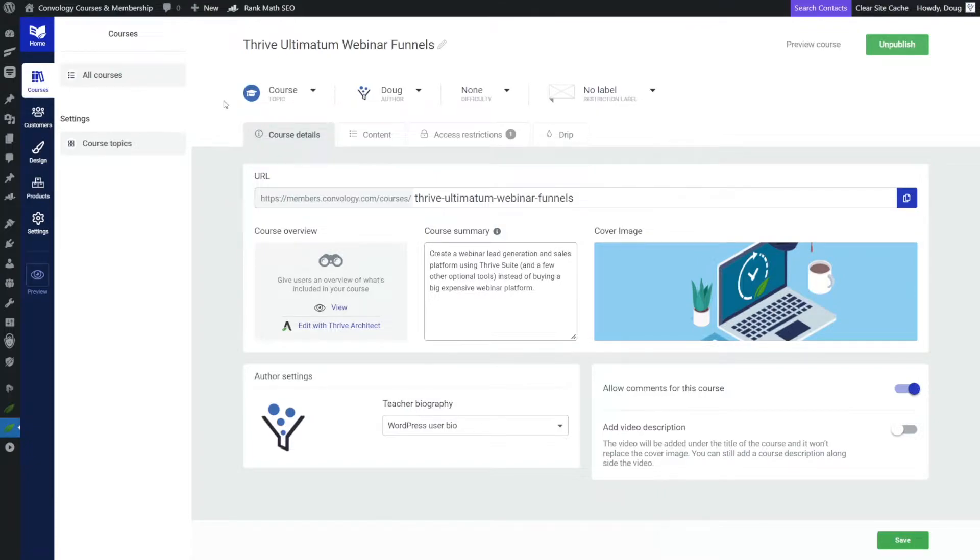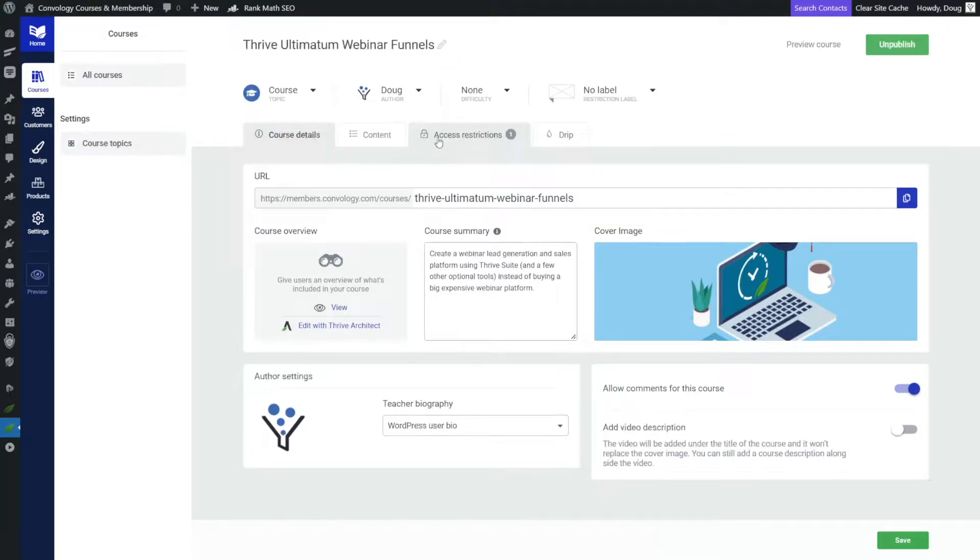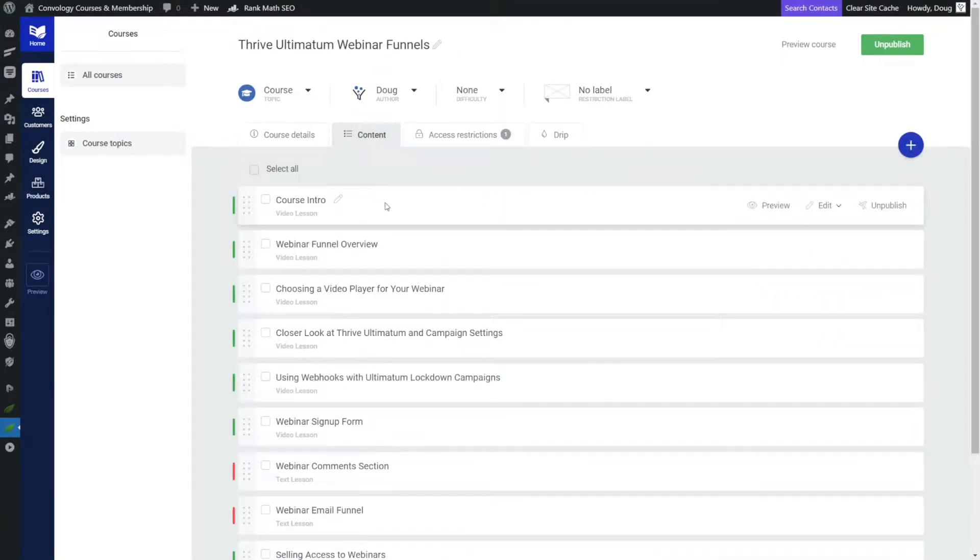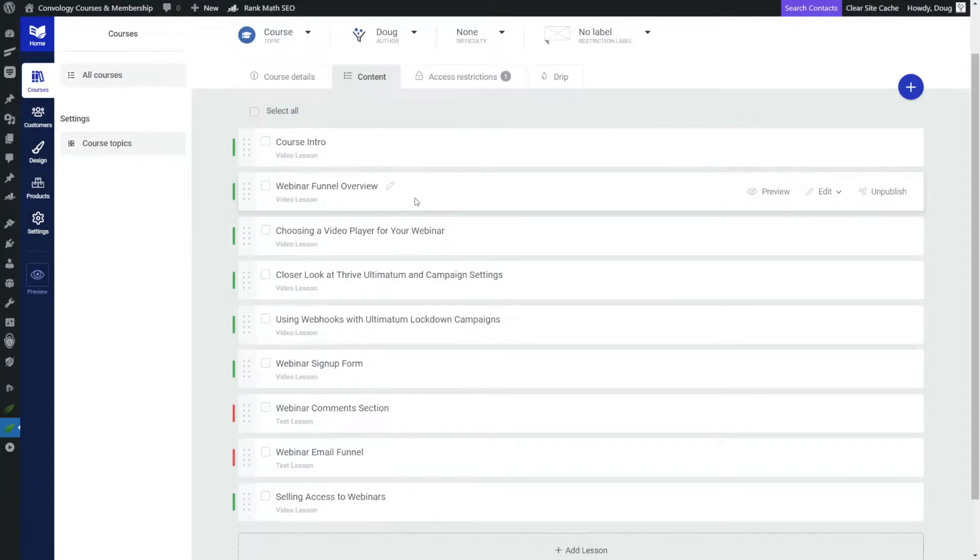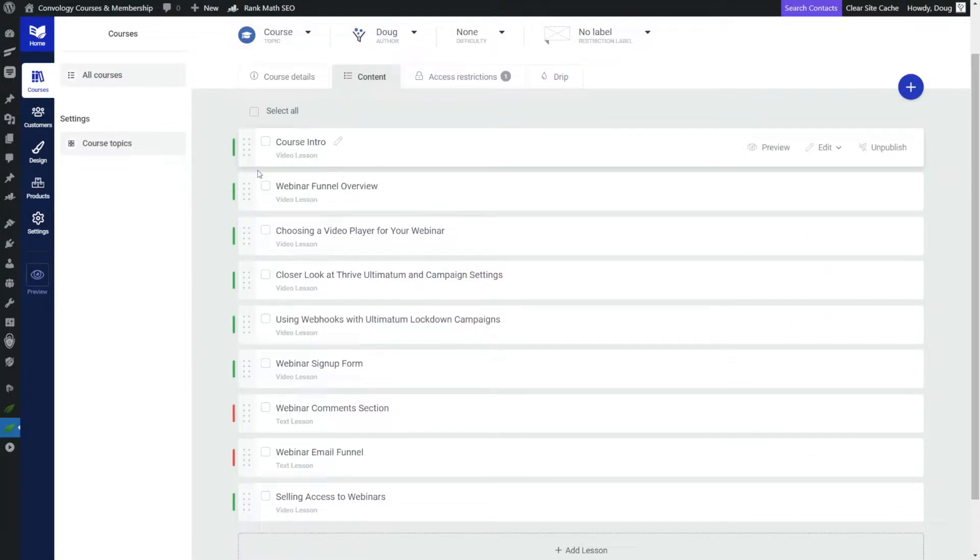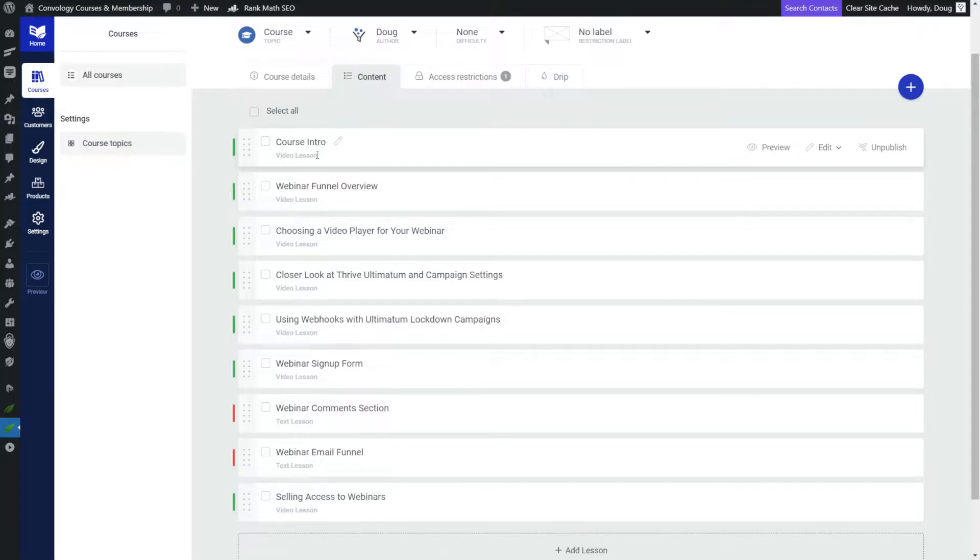So for example, this is my Thrive Ultimatum webinars funnel, and this is a free course, or at least parts of this course are free. And we can see under the content that I want to make the webinar funnel overview free for those who sign up and join my list, but the rest of the modules, or in this case, they're just lessons, I want to make those available only to those who join my membership.